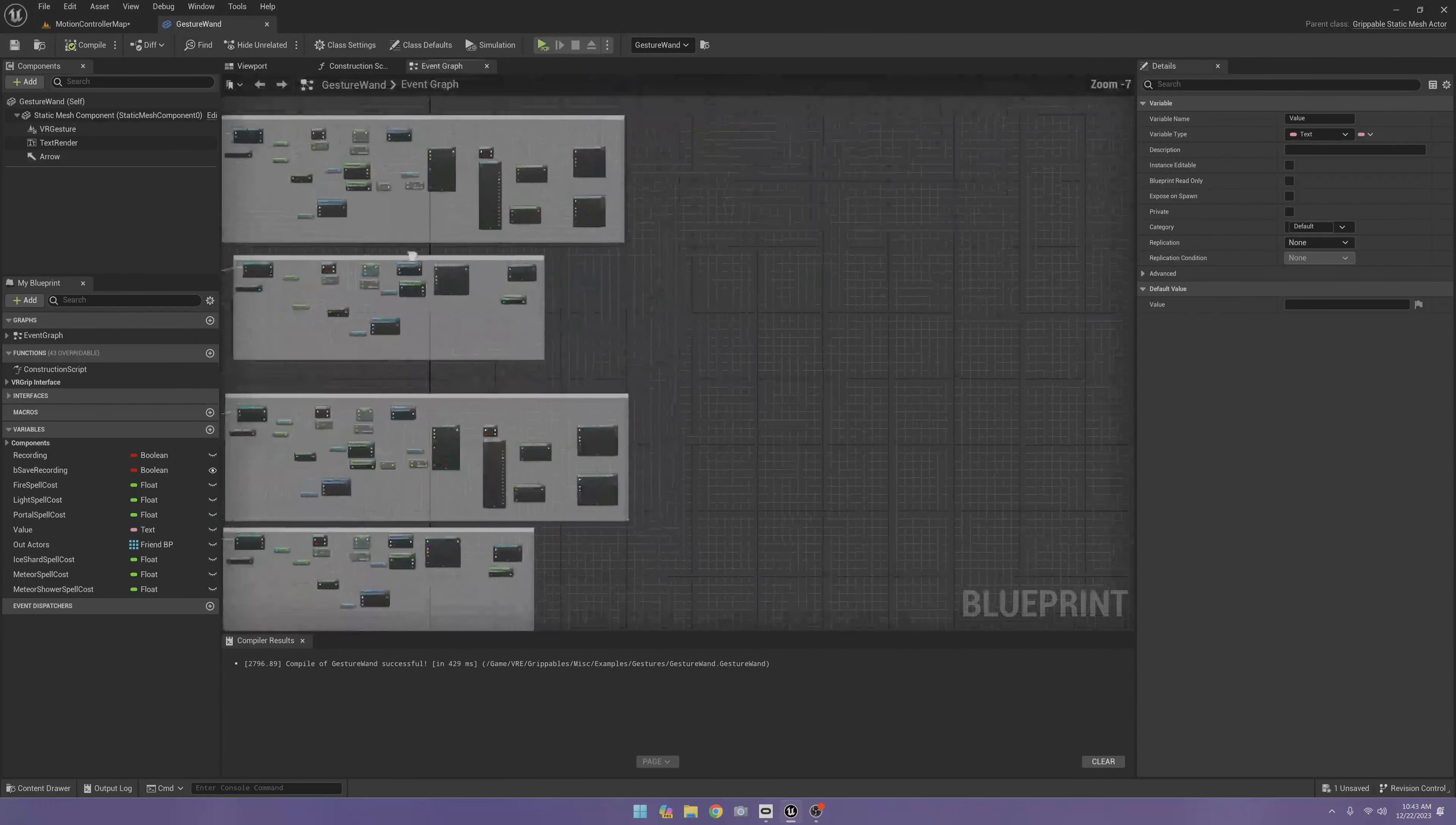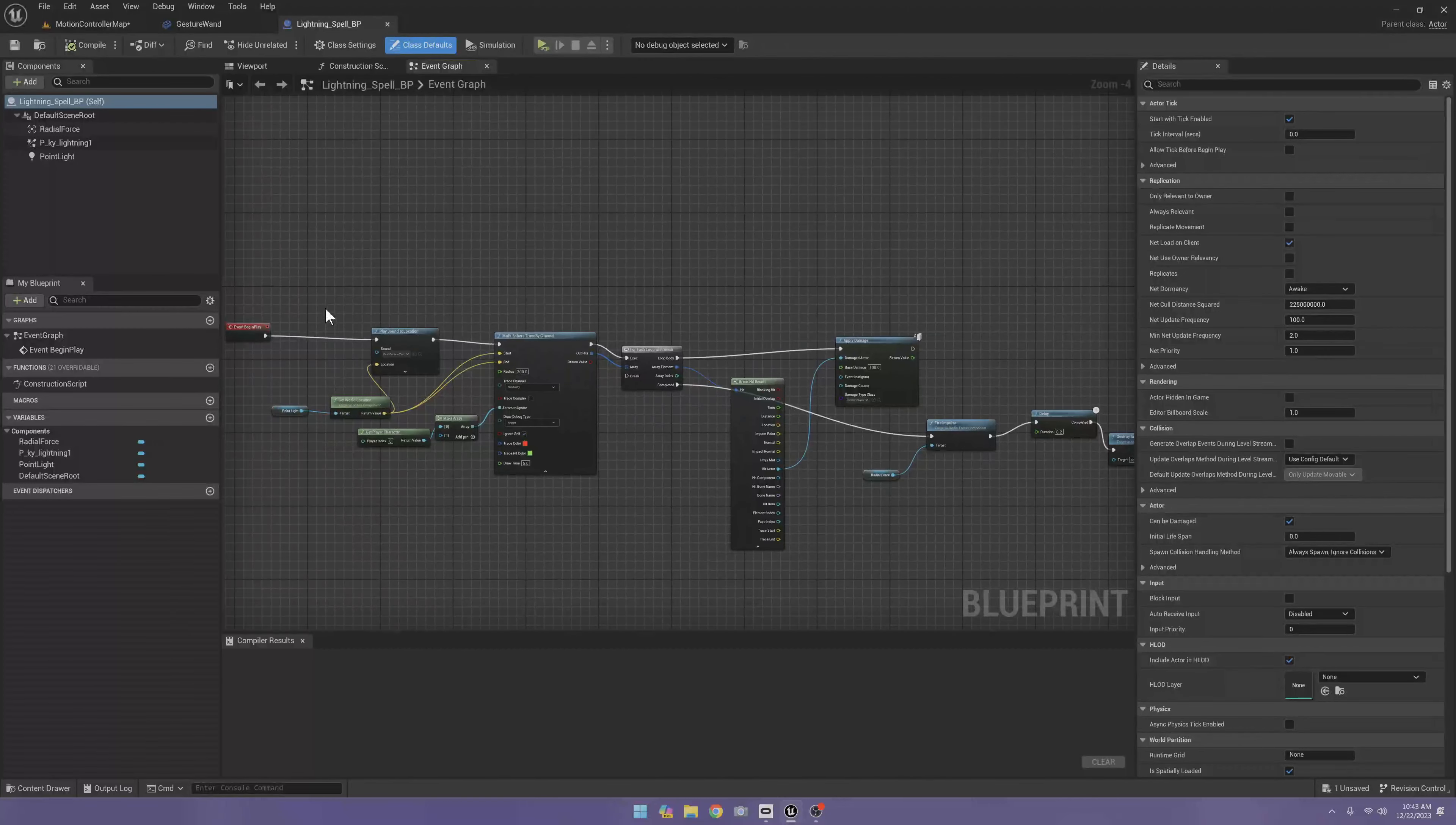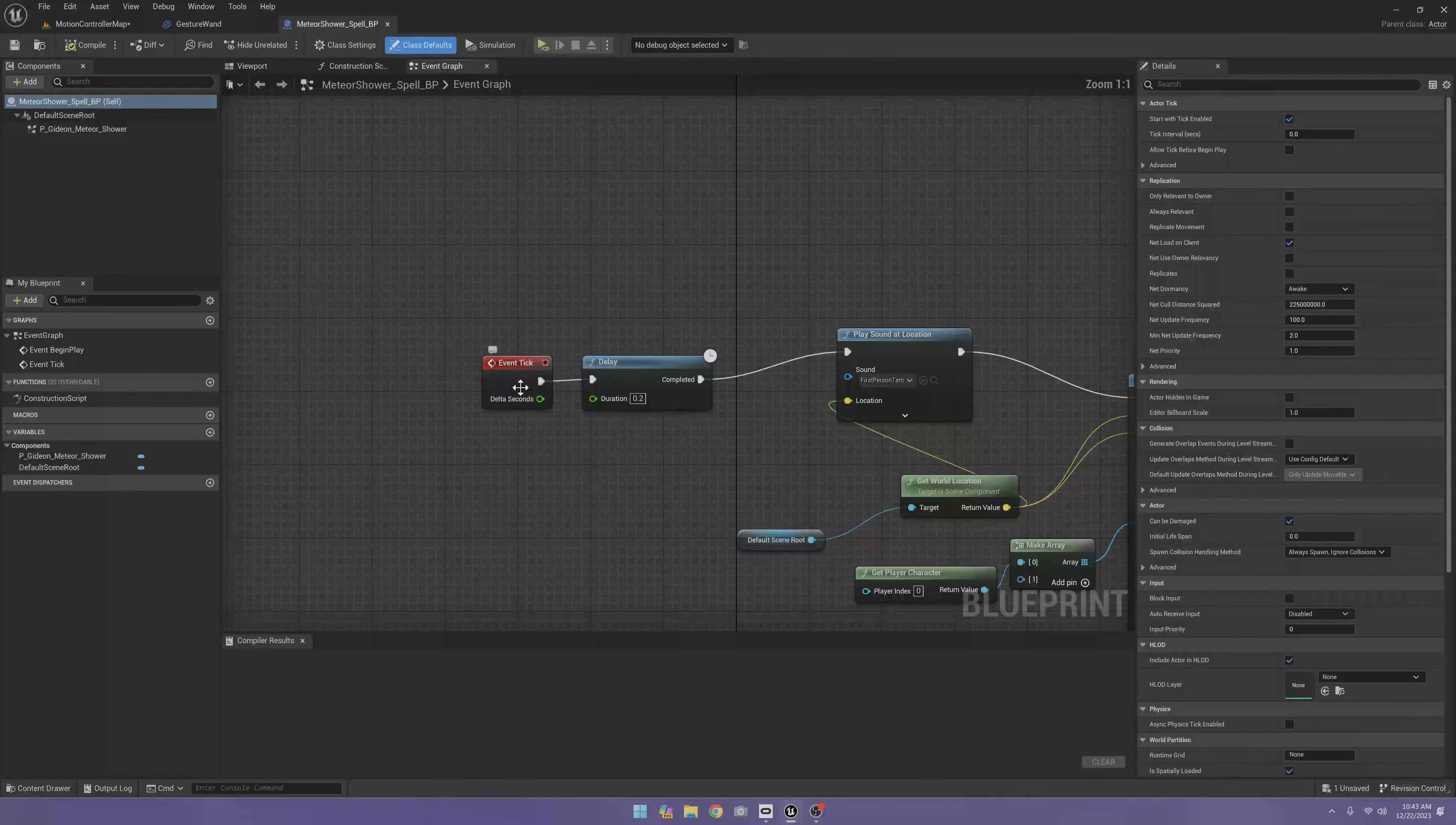Now the meteor shower works kind of like the lightning spell but a little bit different. This lightning spell, it fires once. But the meteor shower has multiple meteors coming down. So first off, I have a delay on it for the destruction. And then I have a ticker.